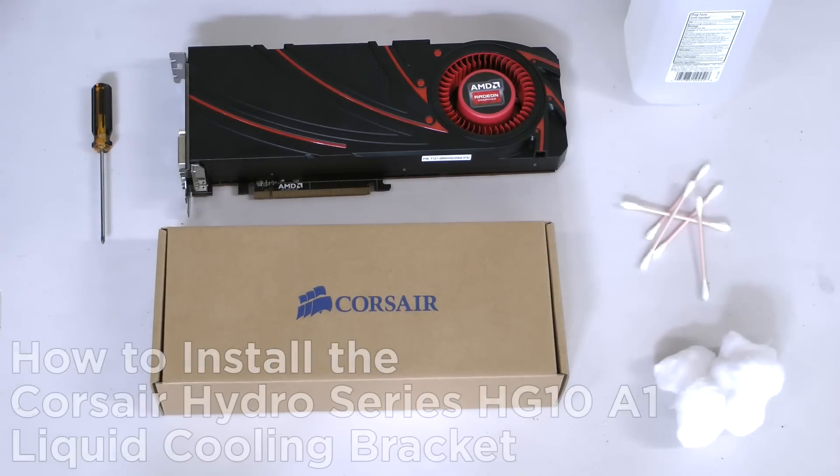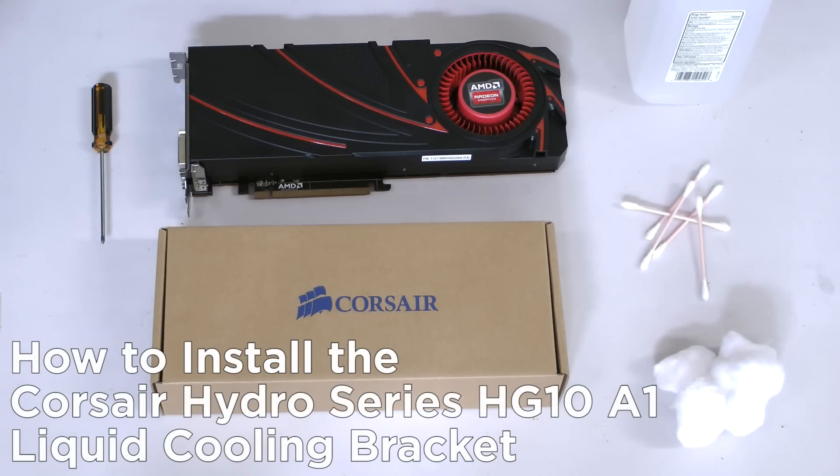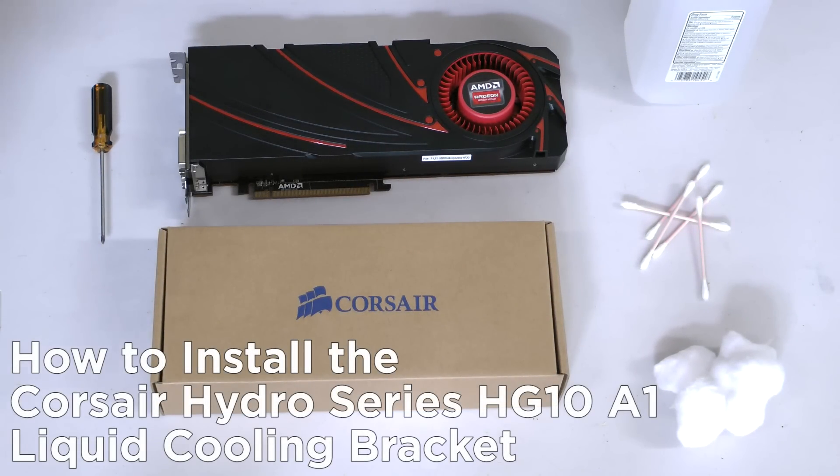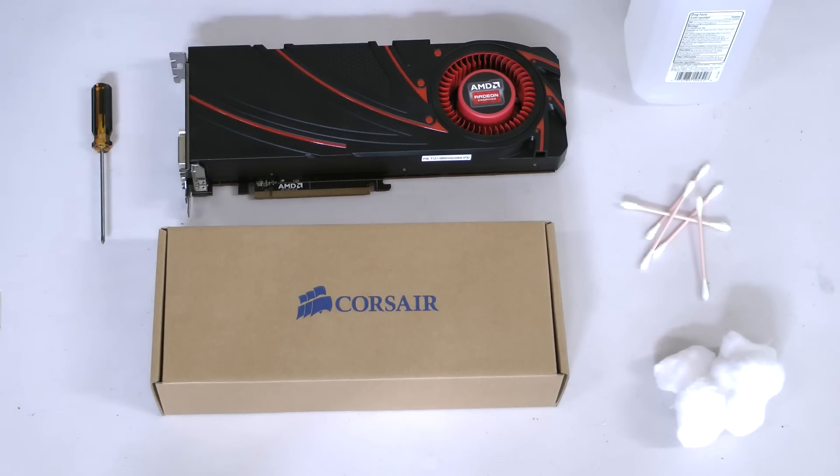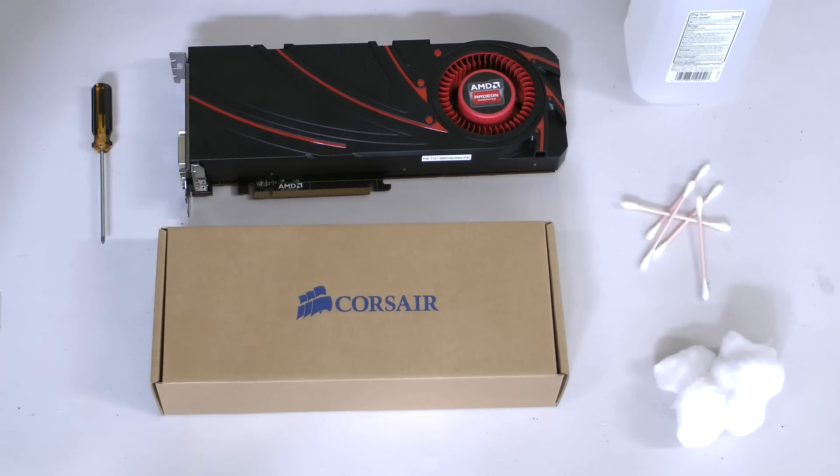Today we're going to show you how to install the A1 edition of our brand new Hydro Series HG10 liquid cooling bracket for graphics cards. The A1 is designed to fit AMD Radeon R9 290 and 290X cards that utilize AMD's reference design.